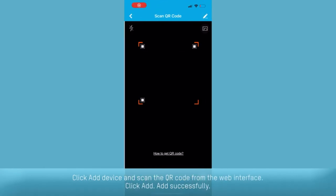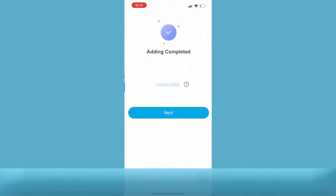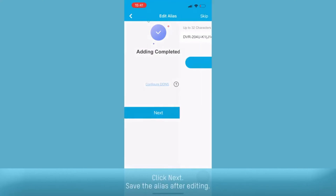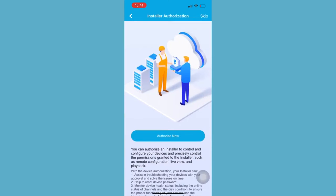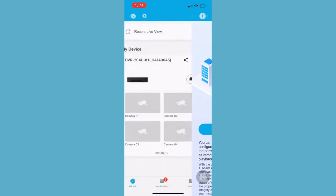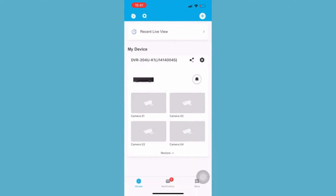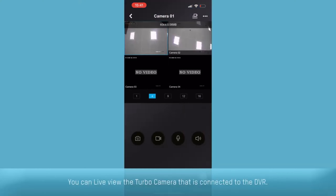Click add device and scan the QR code from the web interface. Click add. Added successfully. Click next. Save the alias after editing.